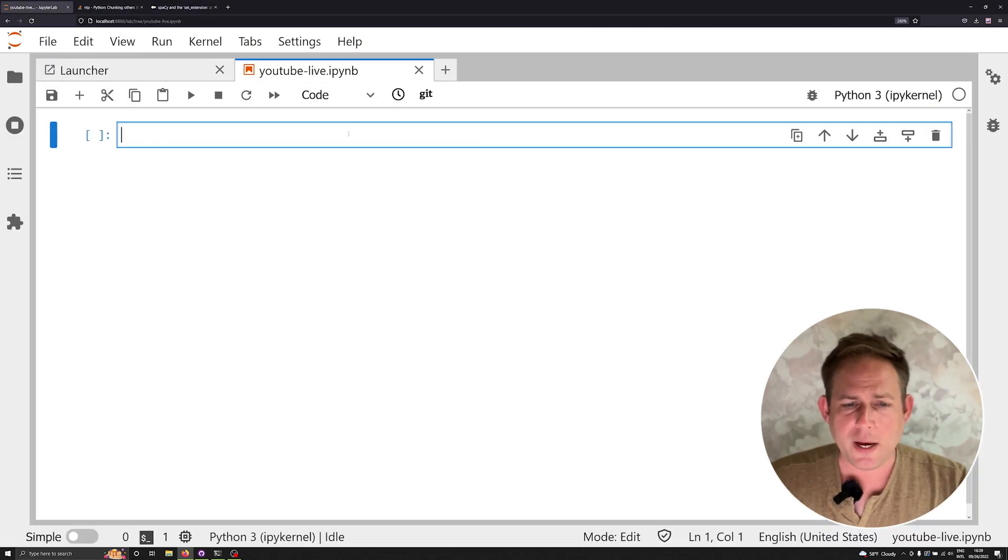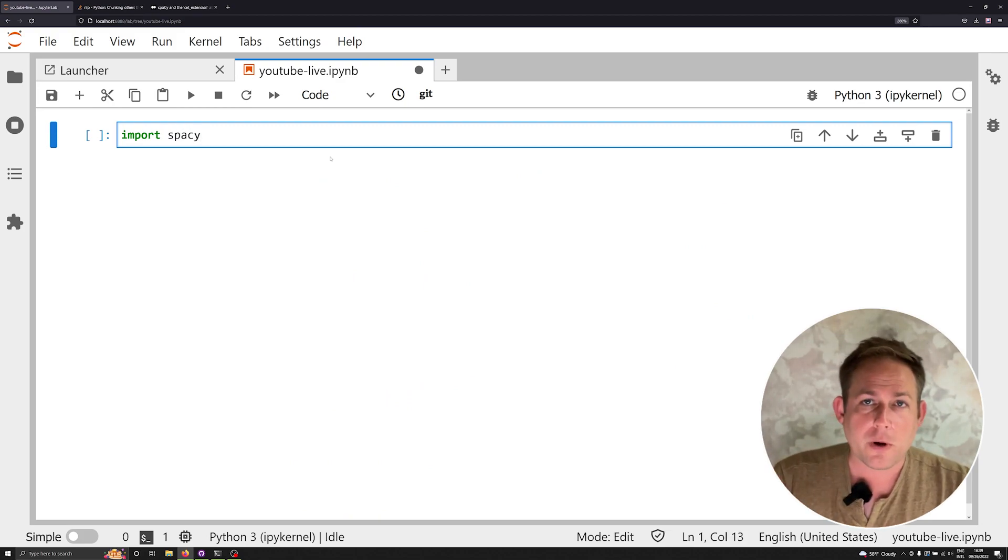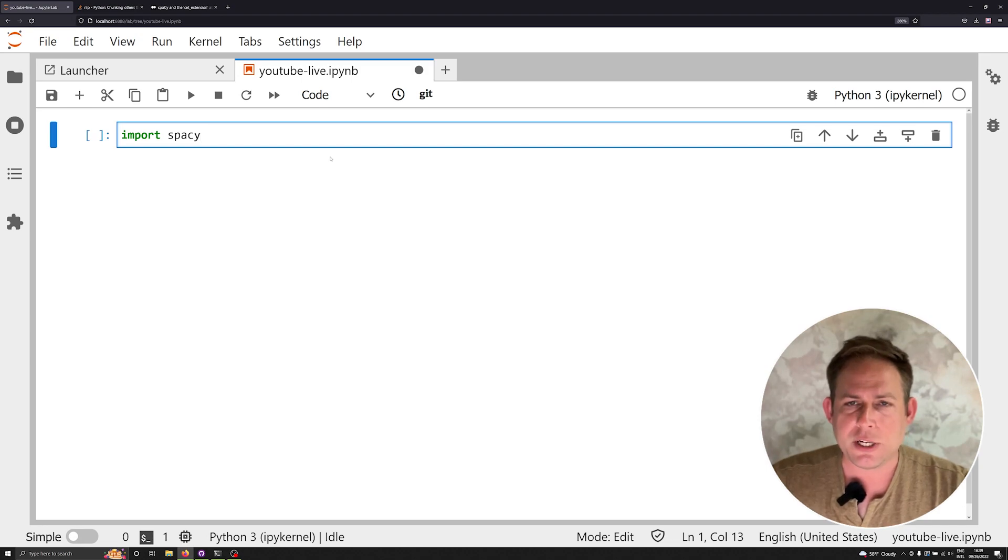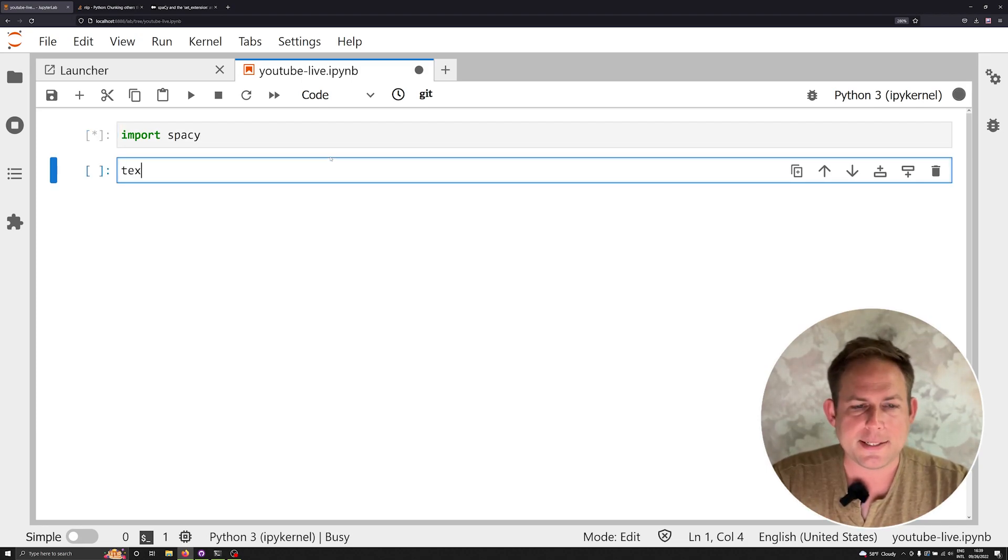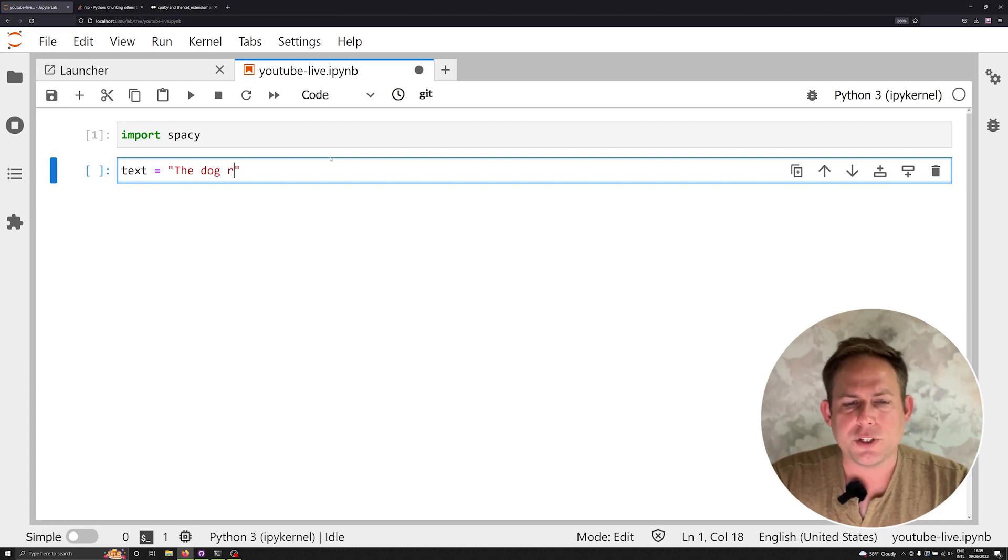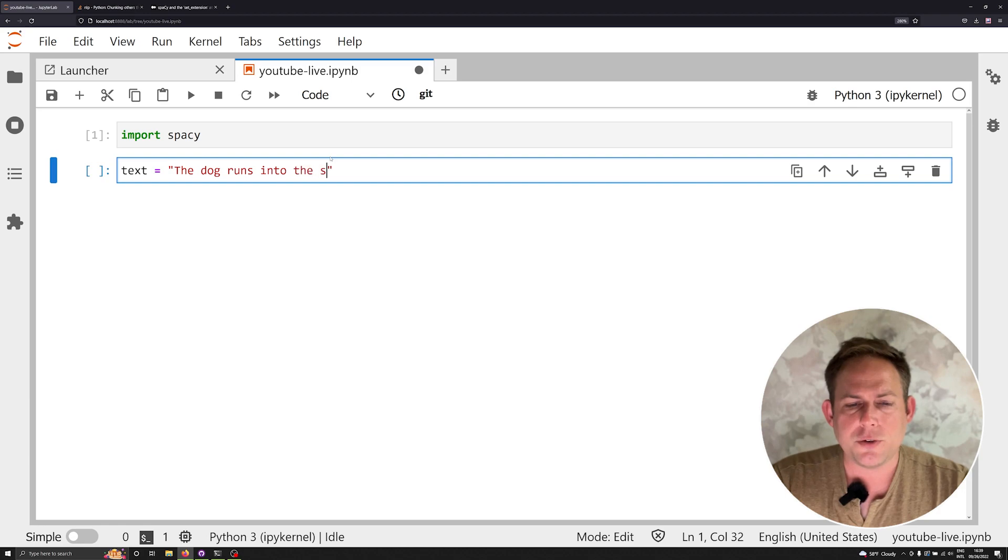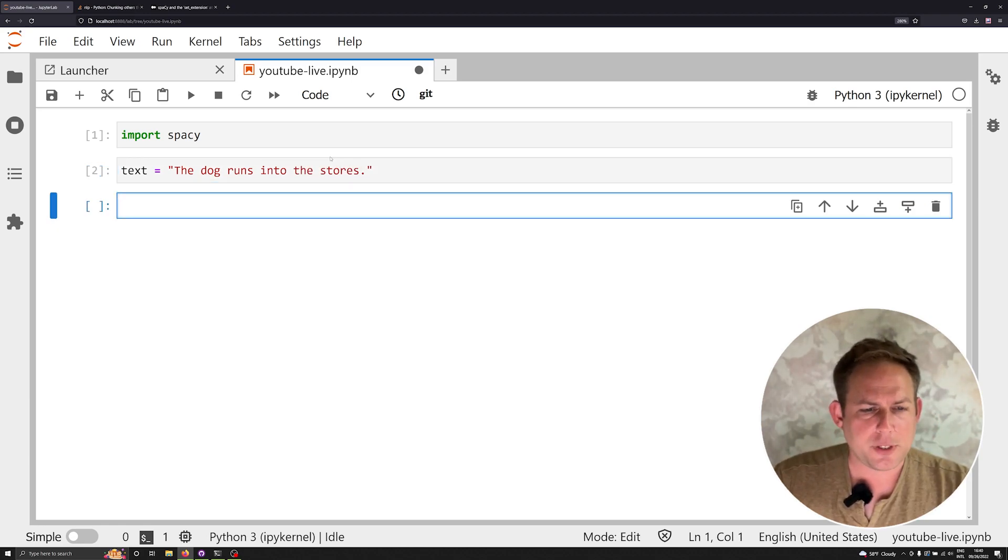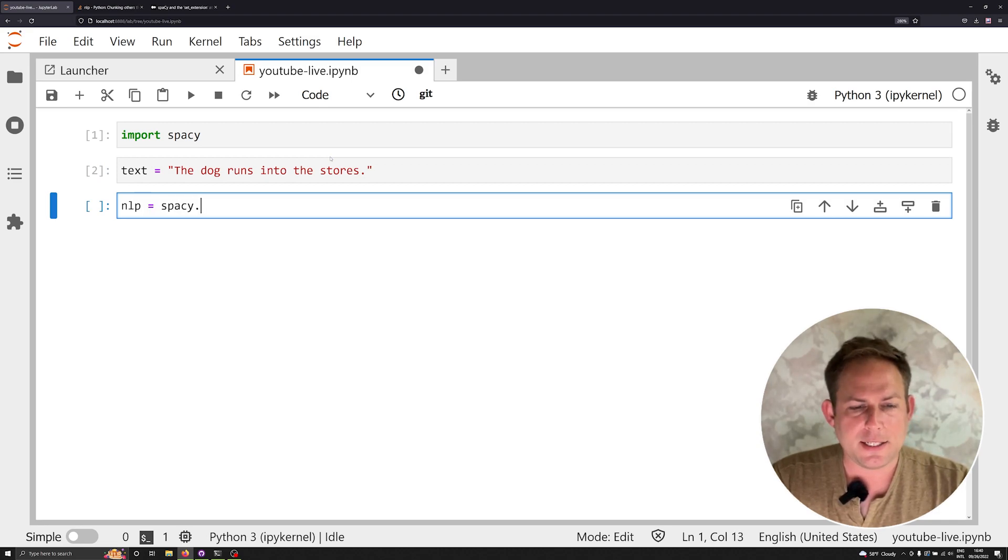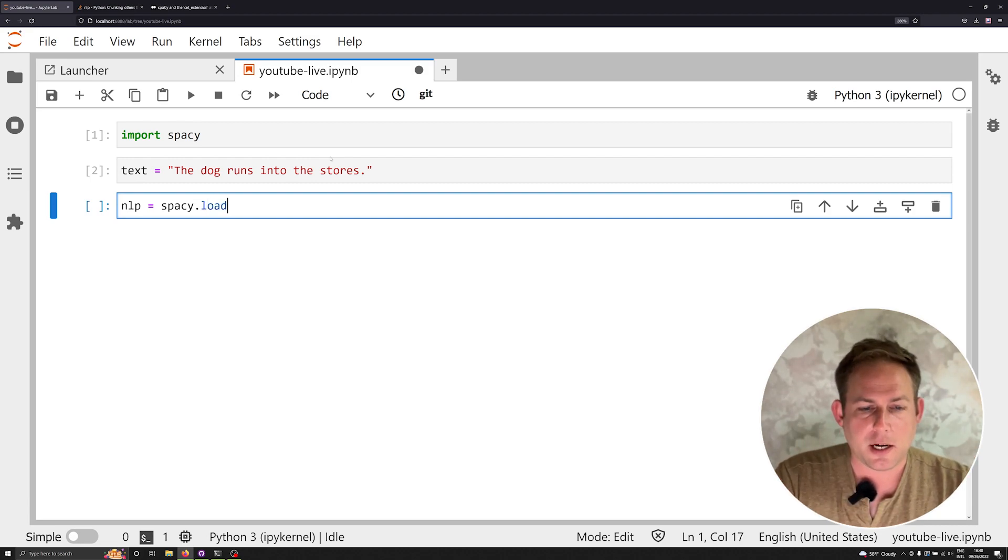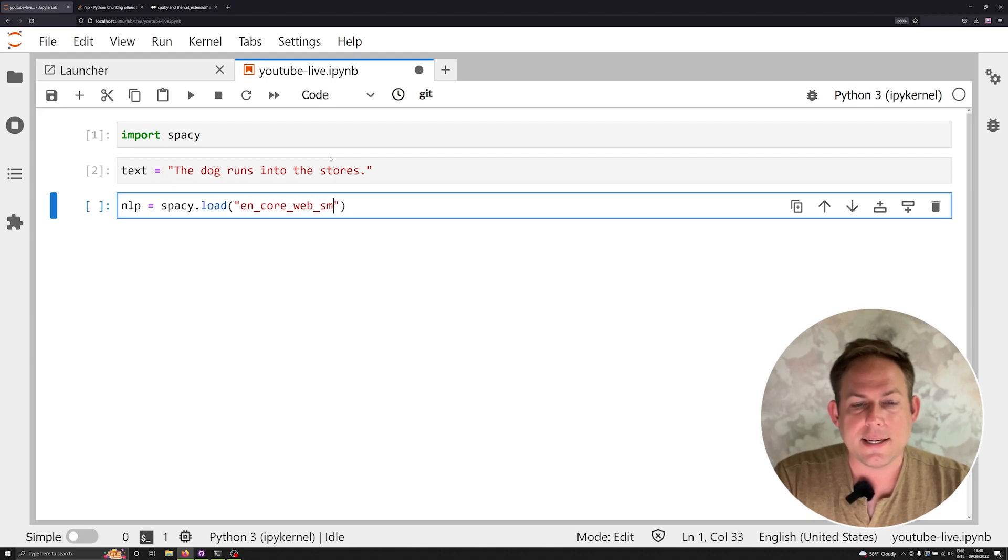So let's go ahead and jump right in. Now, the only thing we're going to import for right now is just spaCy. We're going to import the doc object or the doc class in just a little bit, but for now, let's just import spaCy and let's make a very basic text. Let's say the dog runs into the store. So stores here, let's make it plural actually. And the next thing we're going to do is we're going to make a spaCy model. And this is going to be the NLP object. That's going to be spaCy dot load. And we're just going to load up the en_core_web_sm model.